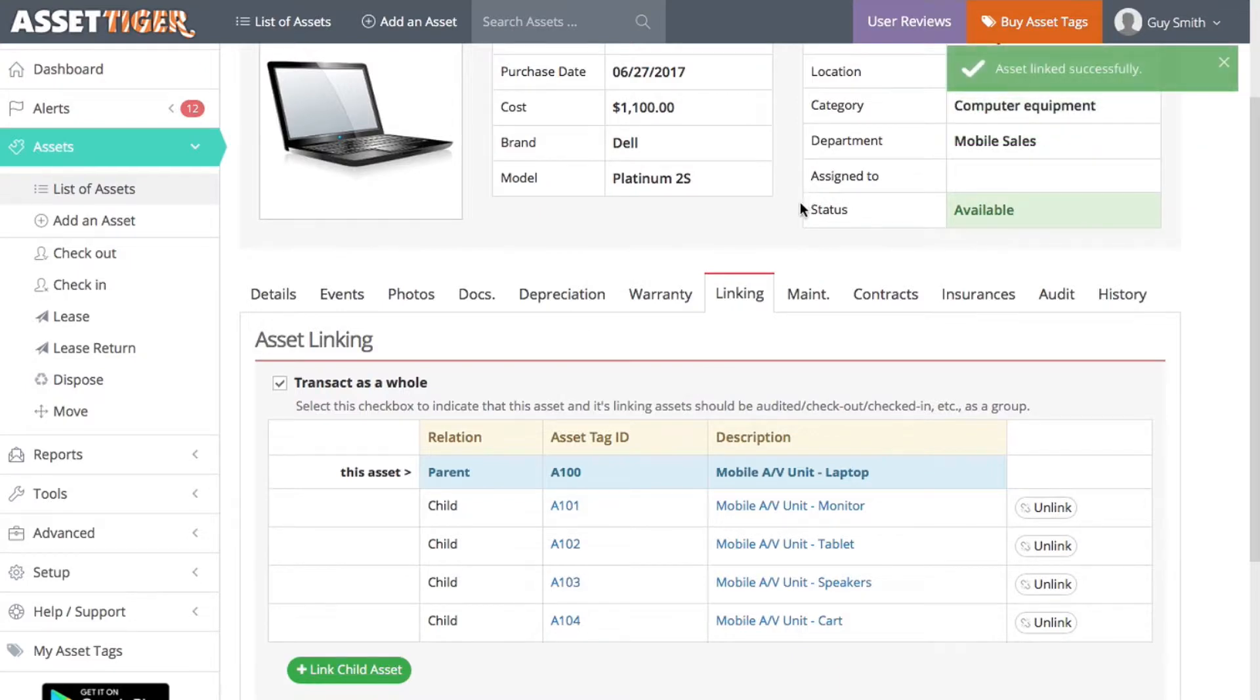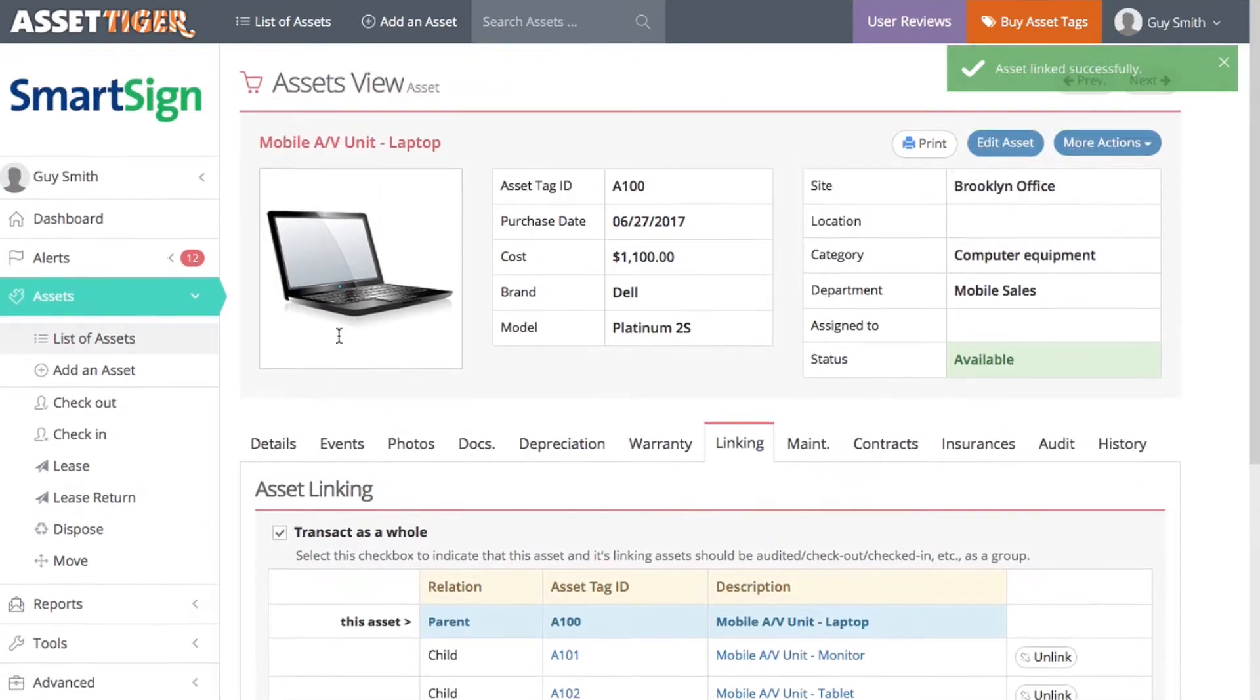Great, now all the pieces of the Mobile AV unit are linked. To see them in the list of assets, click here.